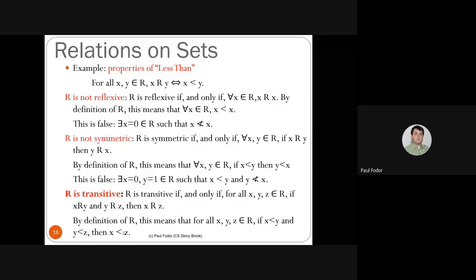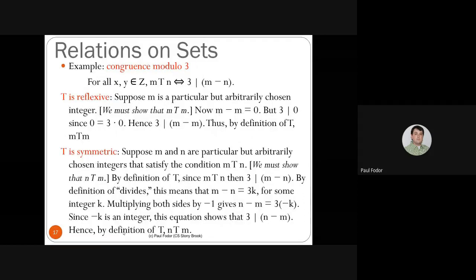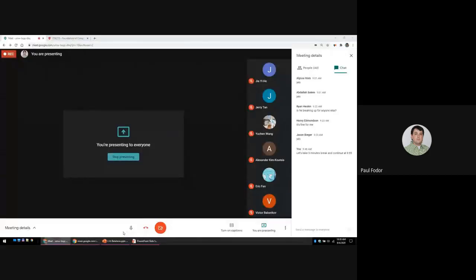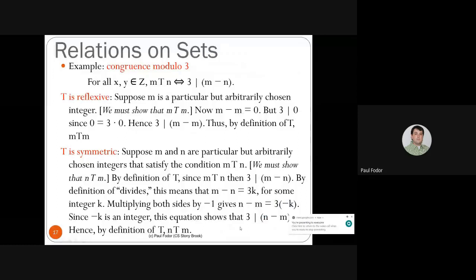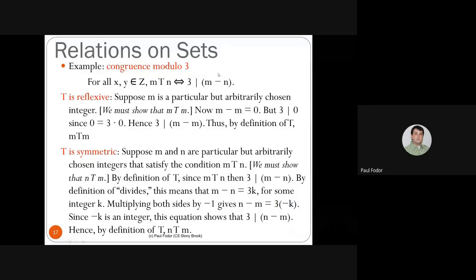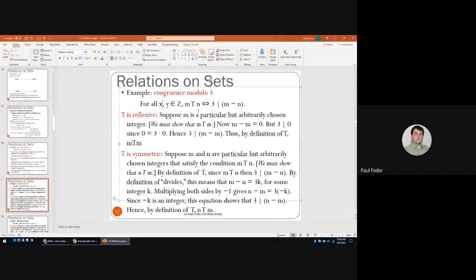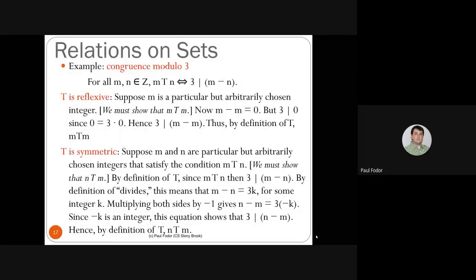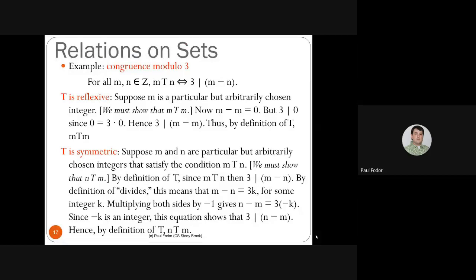Let's return to congruence relations. We defined the congruence relation as: m is in the congruence modulo 3 relation with n if and only if 3 divides m minus n — i.e., the difference between m and n is divisible by 3. Let's prove properties of this relation.